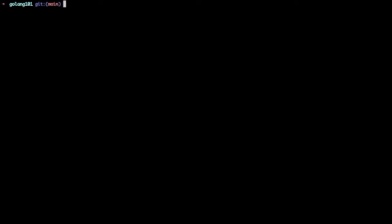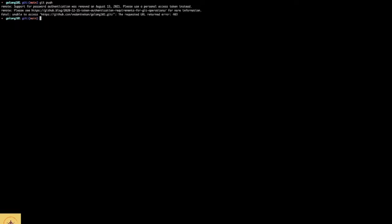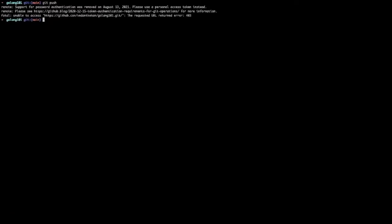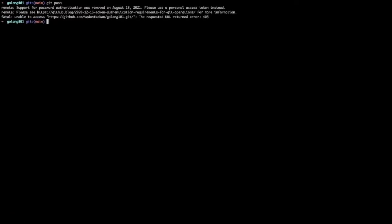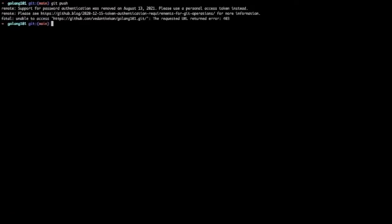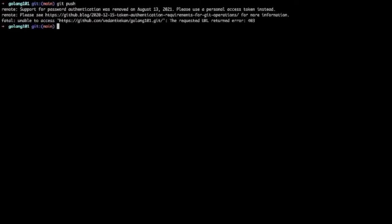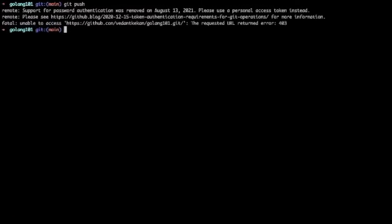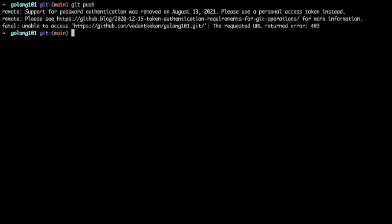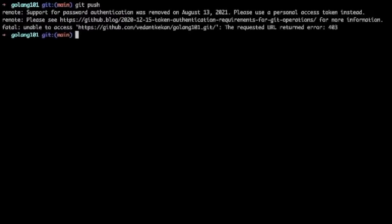So when we try to push anything on GitHub, you will face the following error: 'support for password authentication was removed on August 13, 2021. Please use personal access token instead.' To fix this error, first you have to go to GitHub and login into your account.